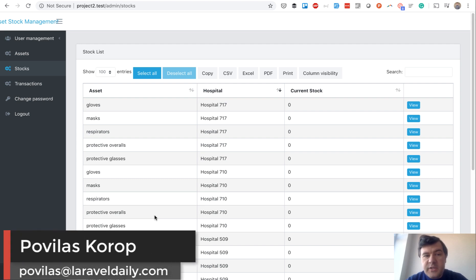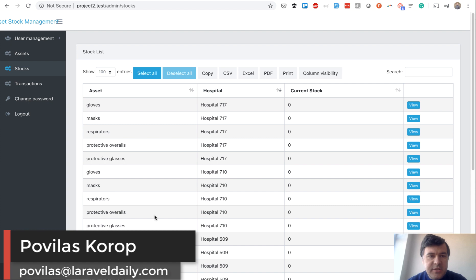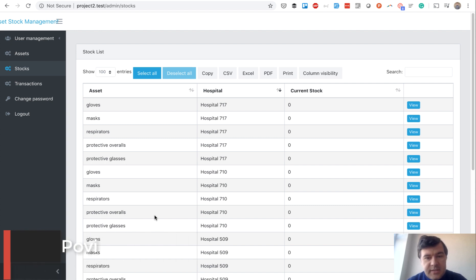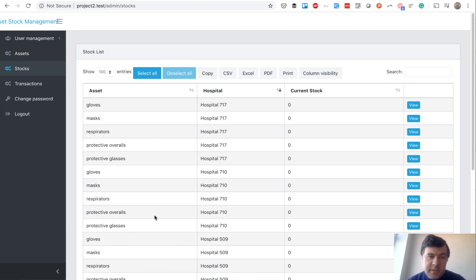Hello guys, I want to present you another demo project free on GitHub. We created an asset stock management system in Laravel with our quick admin panel and with some custom code on top.